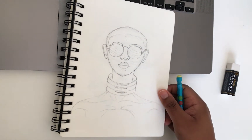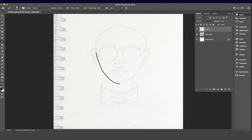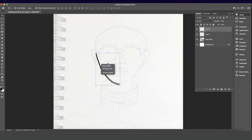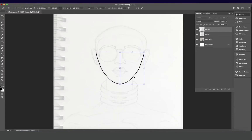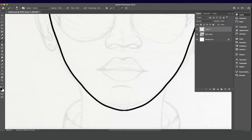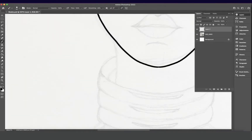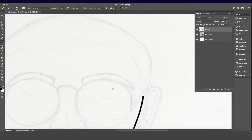As you can see here I'm inking the drawing using Photoshop and I'm using the basic brush tool. I'm just going to speed this video up as I outline the rest of my drawing and we'll move on to color afterwards.